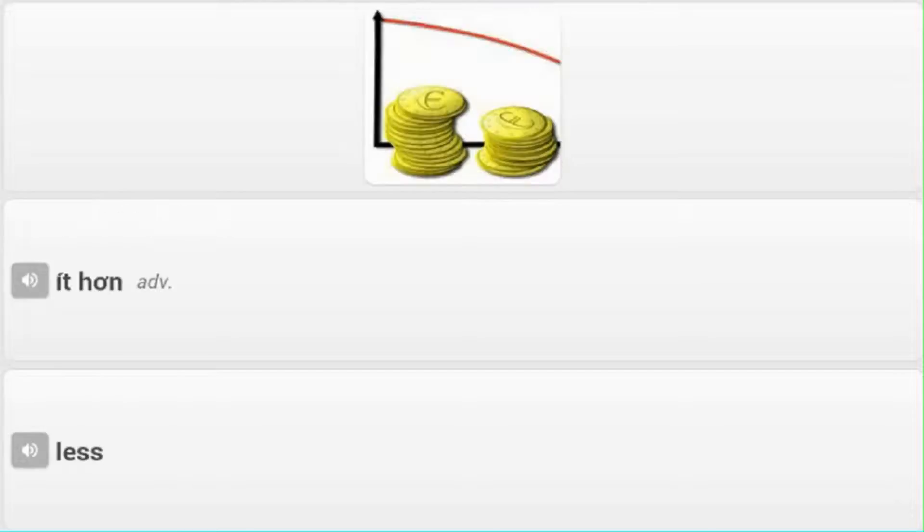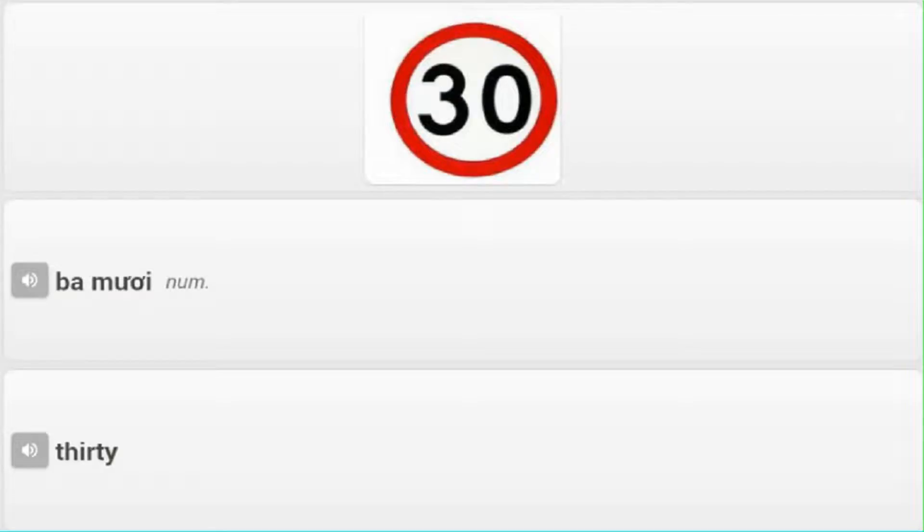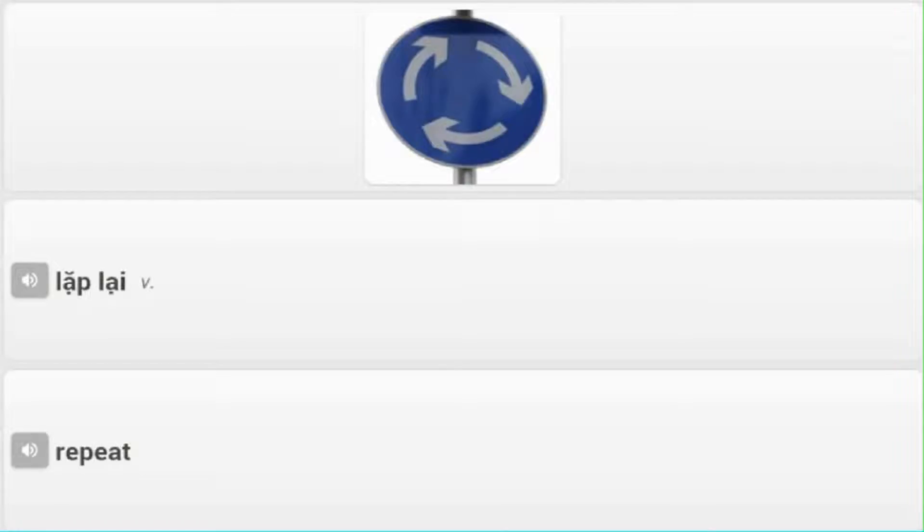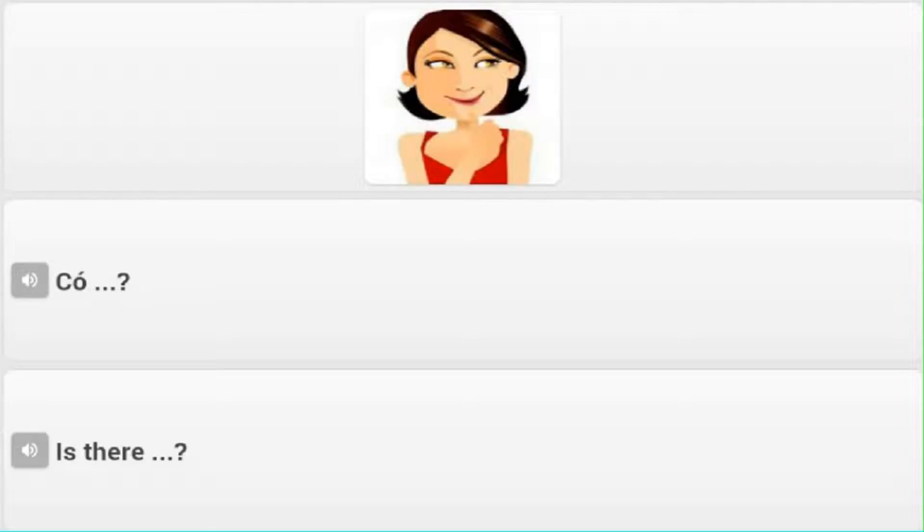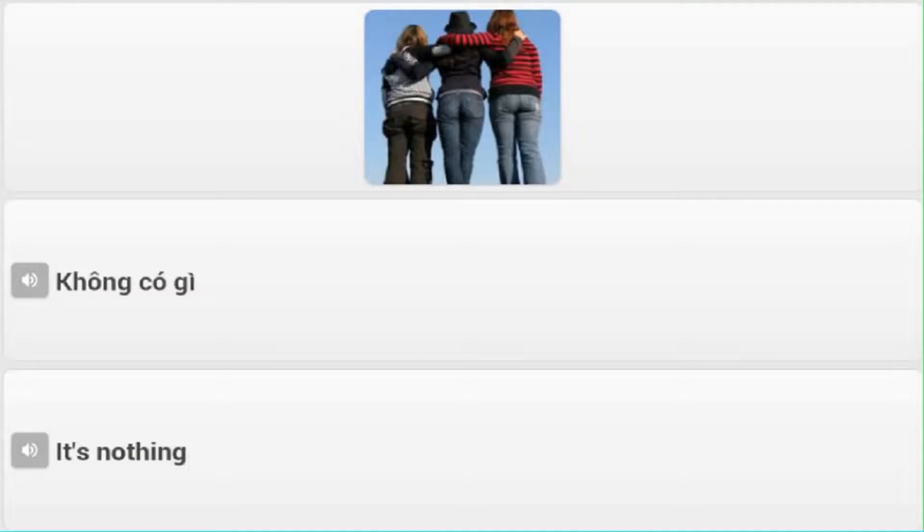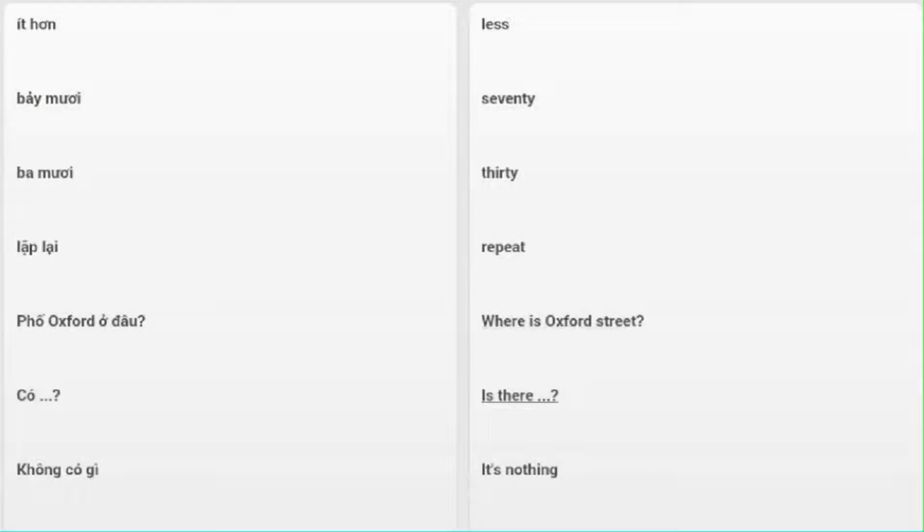Ít hơn - Less. Bảy mươi - Seventy. Ba mươi - Thirty. Lặp lại - Repeat. Phố Oxford ở đâu - Where is Oxford street? Có - Is there? Không có gì - It's nothing.